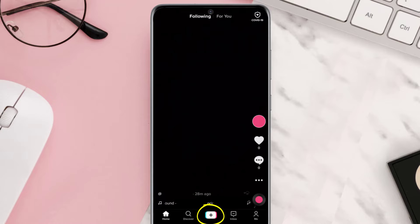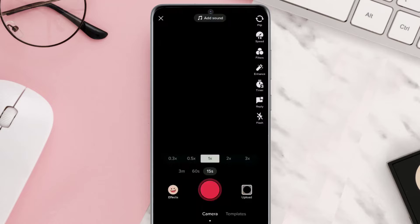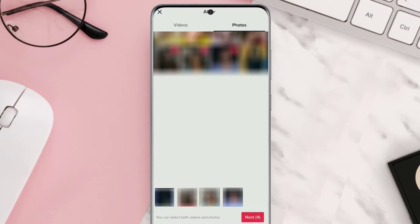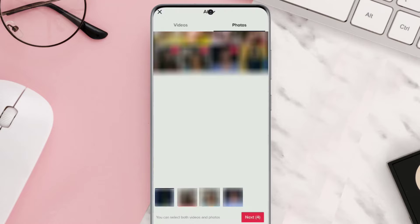From here, tap on this upload icon in the bottom right corner and then select your desired images. For the time being, along with your images, also select a video clip and then tap next in the bottom right corner.